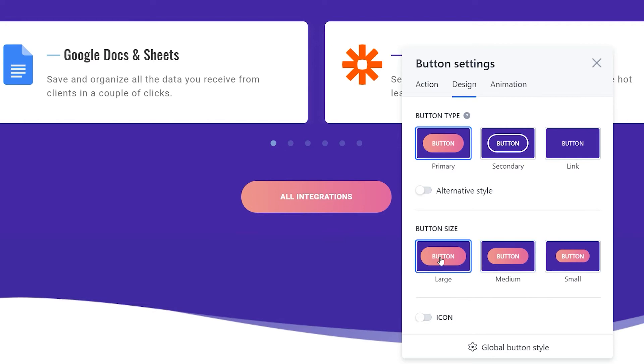All in all, we recommend displaying the button with the same meaning or action the same way across the website.